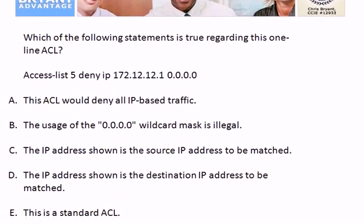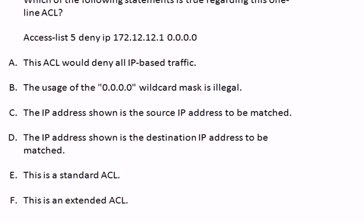For the ACL question: we have a one-line ACL, and that one line is an explicit deny, which means it's going to deny everything. Don't forget the implicit deny — that's the invisible deny at the end of all explicitly written statements. Anytime you see lines in an ACL that only say deny with no permit anywhere, it's going to deny everything. The wildcard mask shown is legal. And by that access list number, we know this is a standard ACL — it falls in one of our two standard ACL numeric ranges. Therefore, the IP address shown is the source IP address to be matched on, because that's all standard ACLs can match on.